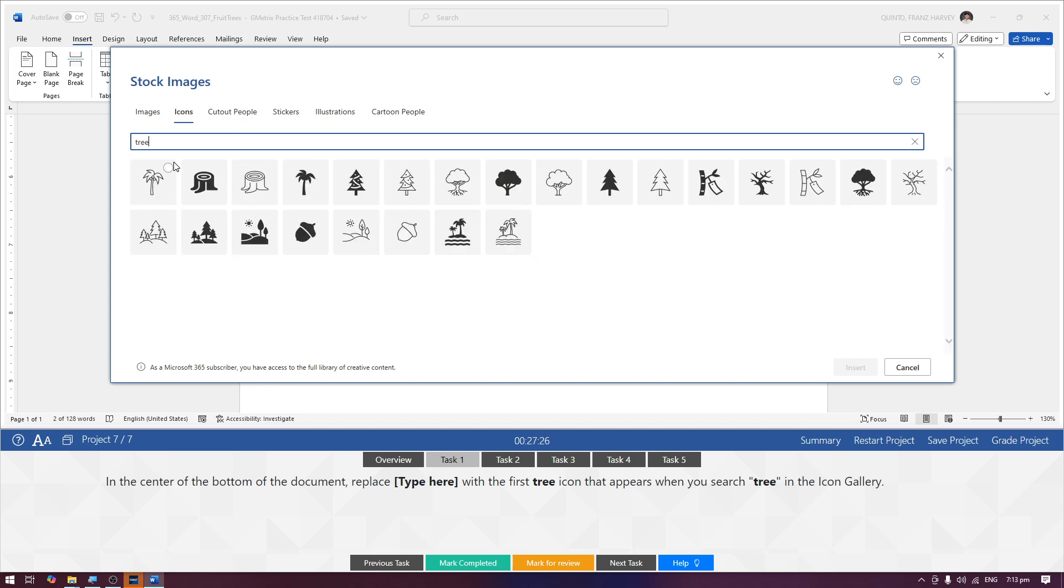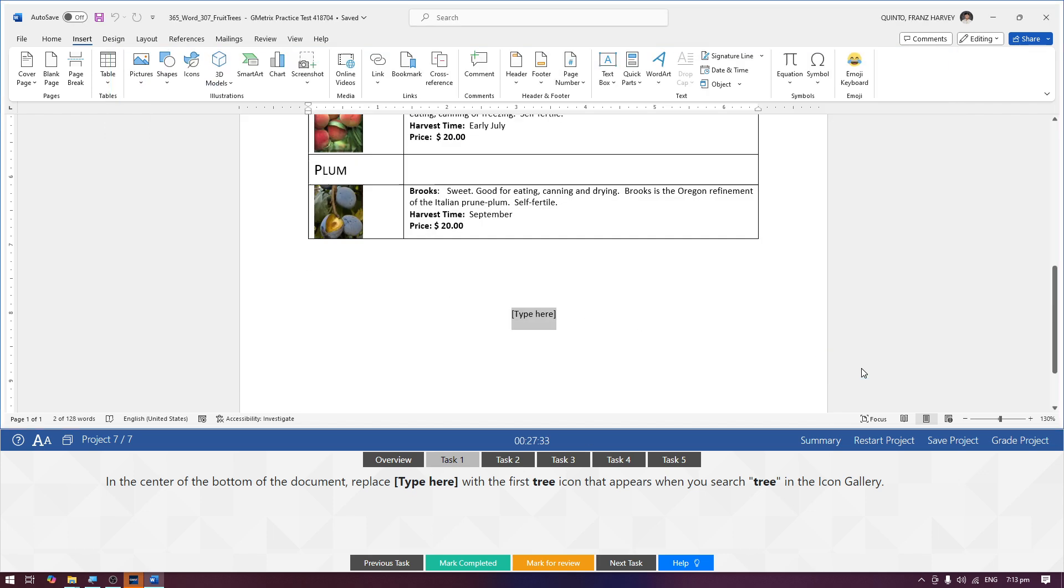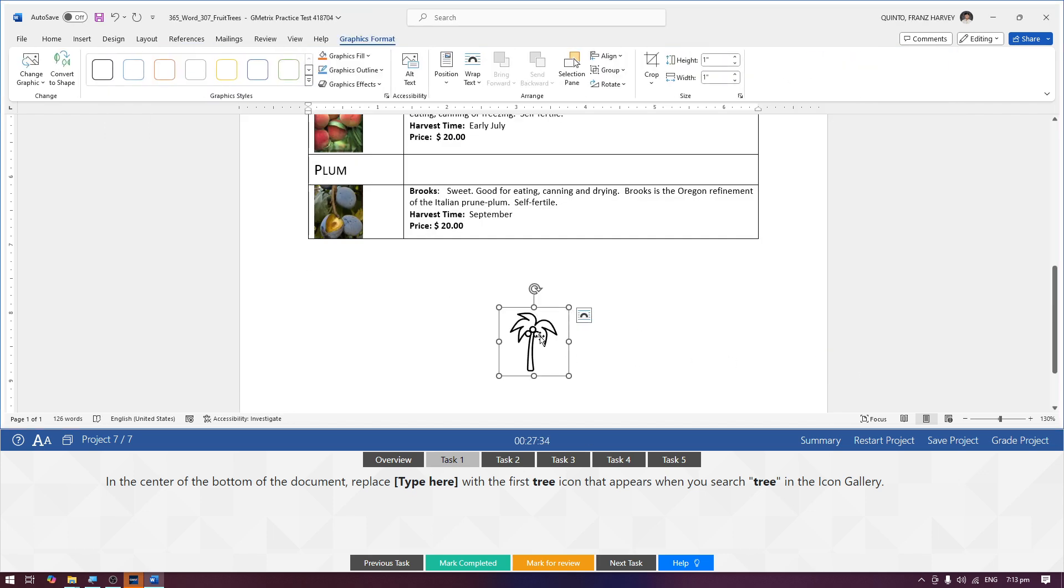And then yung first daw na tree na mag-a-appear, ito yun. Then insert, yung coconut tree. And then mark completed.